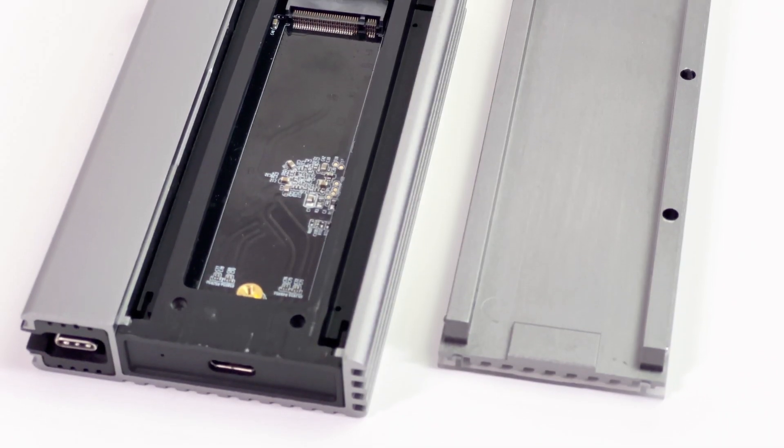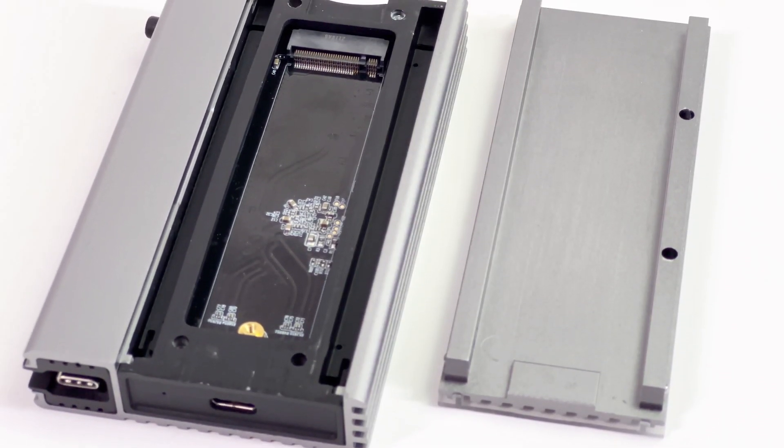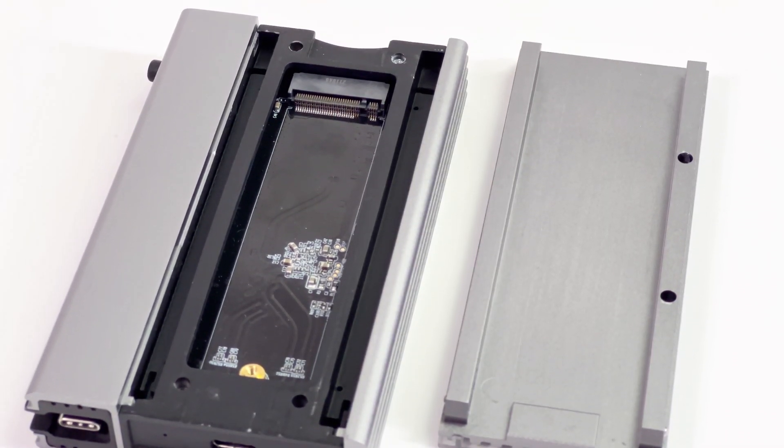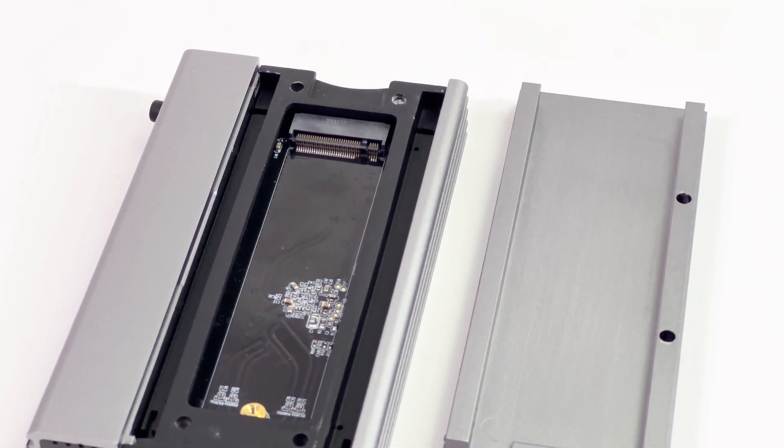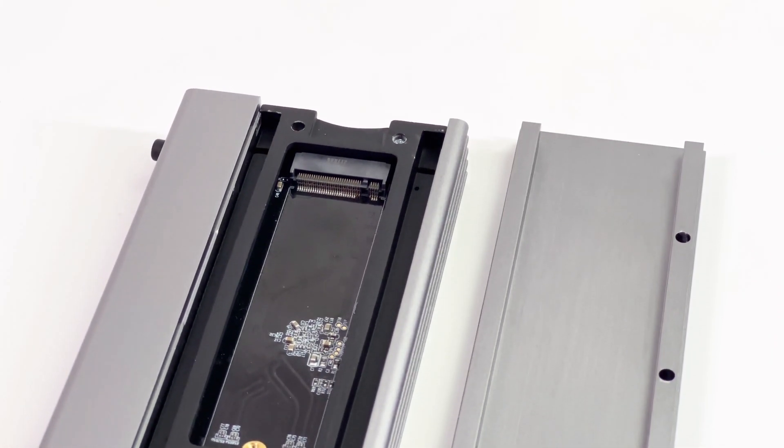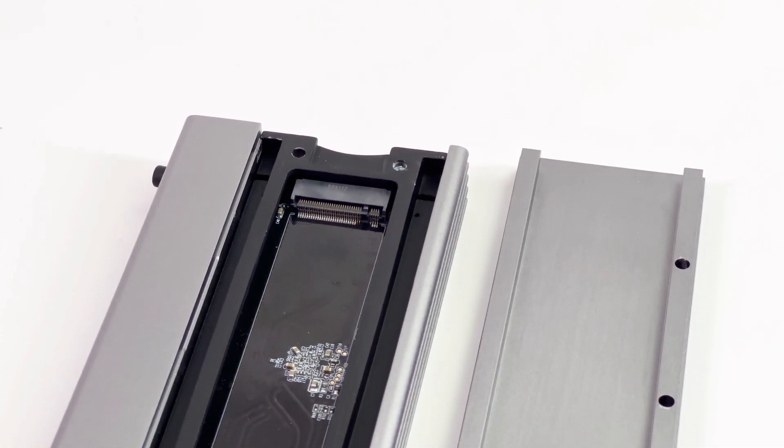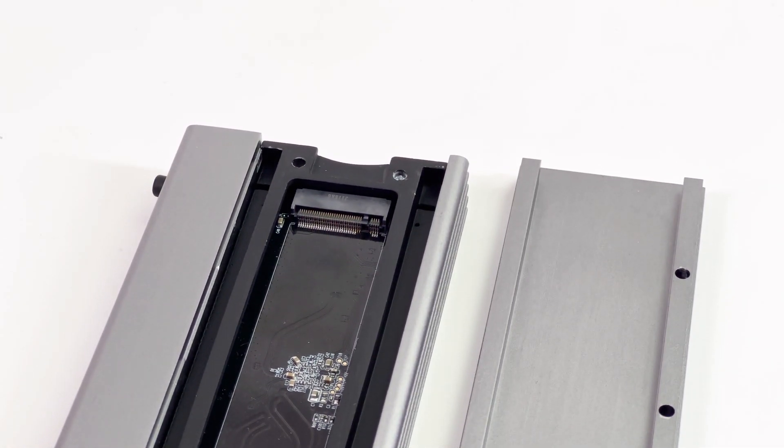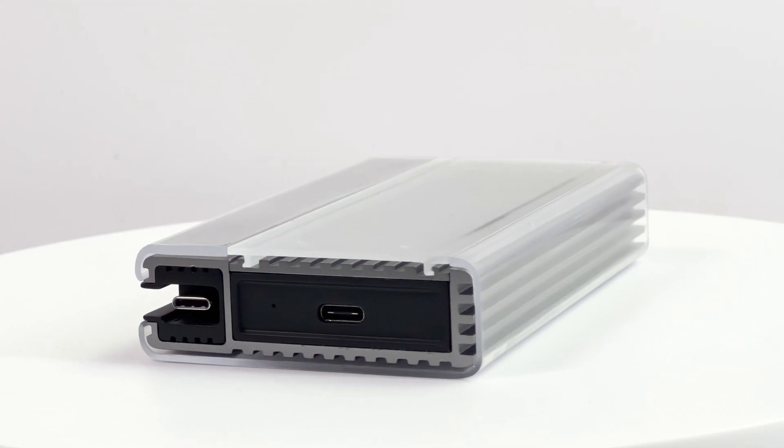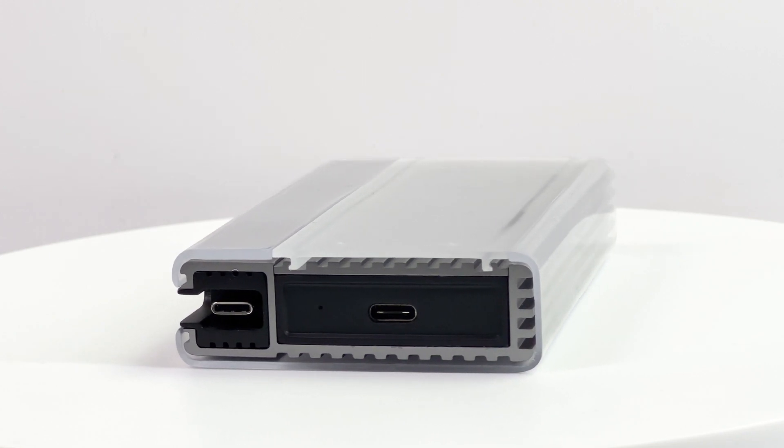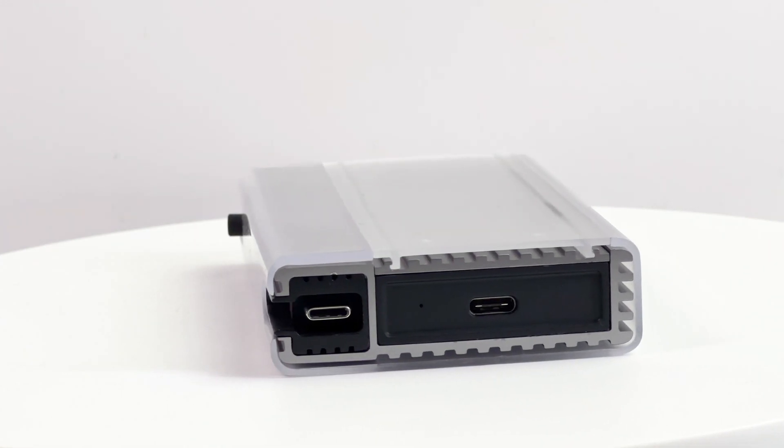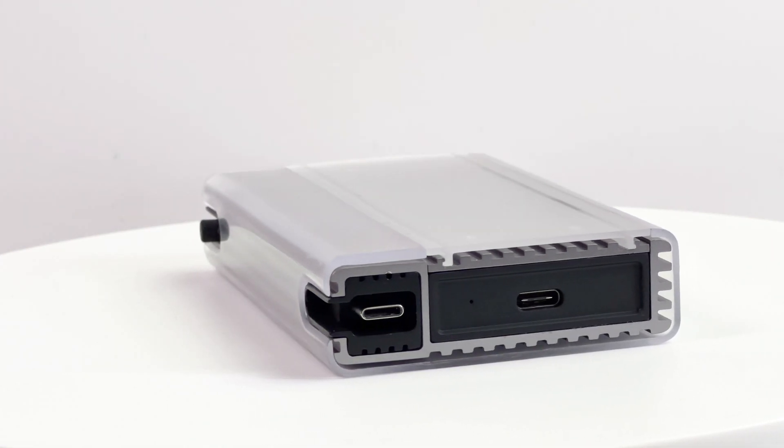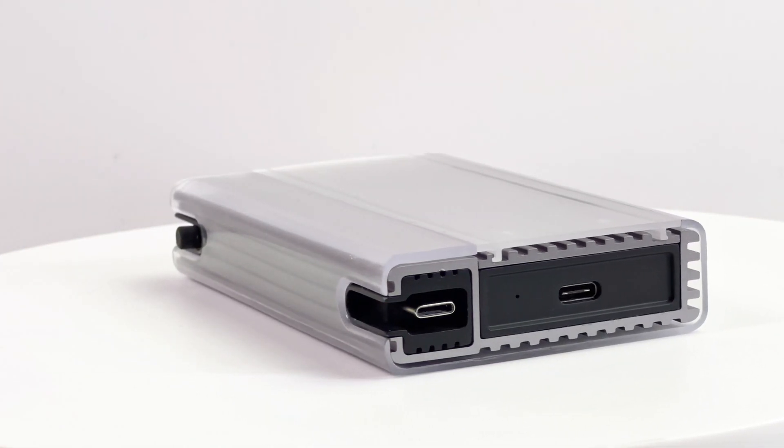The Zike official says it's the world's first true USB 4 SSD enclosure. It adopts the new ASMedia chipset and can support PCIe Gen 4x4, even faster than Thunderbolt 3.